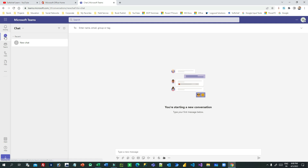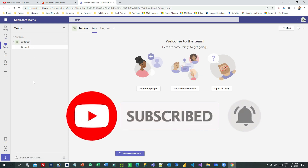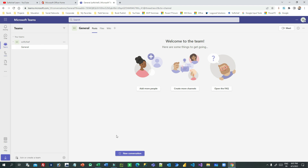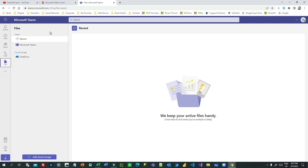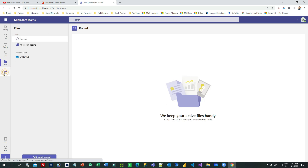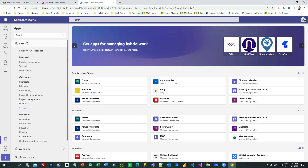You can use the chat option to communicate with different users in your organization, choose which teams you are part of, create channels, call someone, and share files with team members. Now in the three dots menu you will find more apps. I want to integrate the Dynamics 365 app inside Teams, so let me show you how.